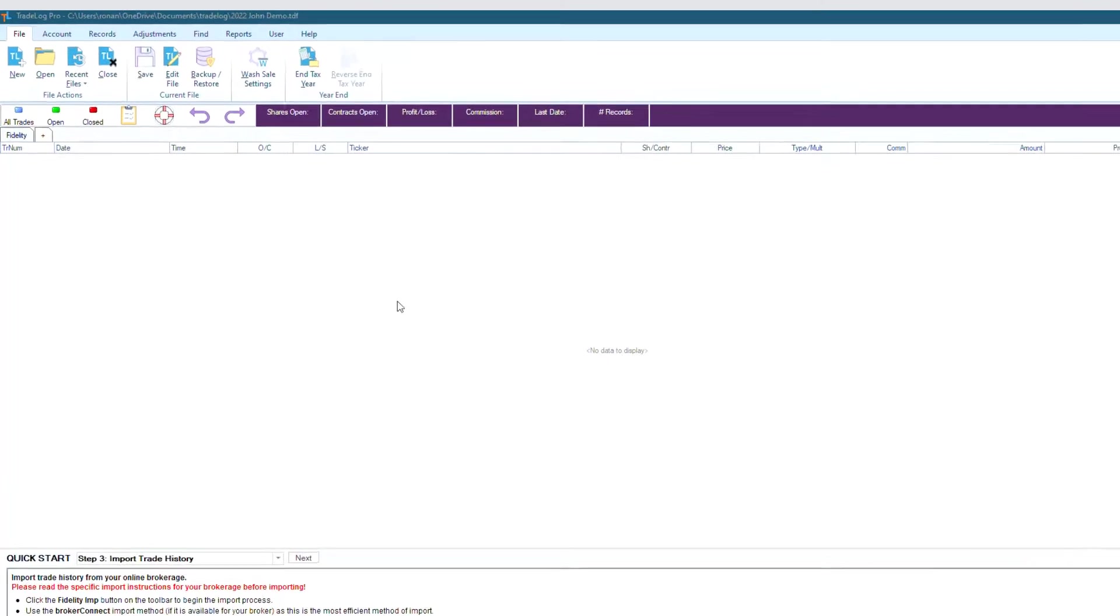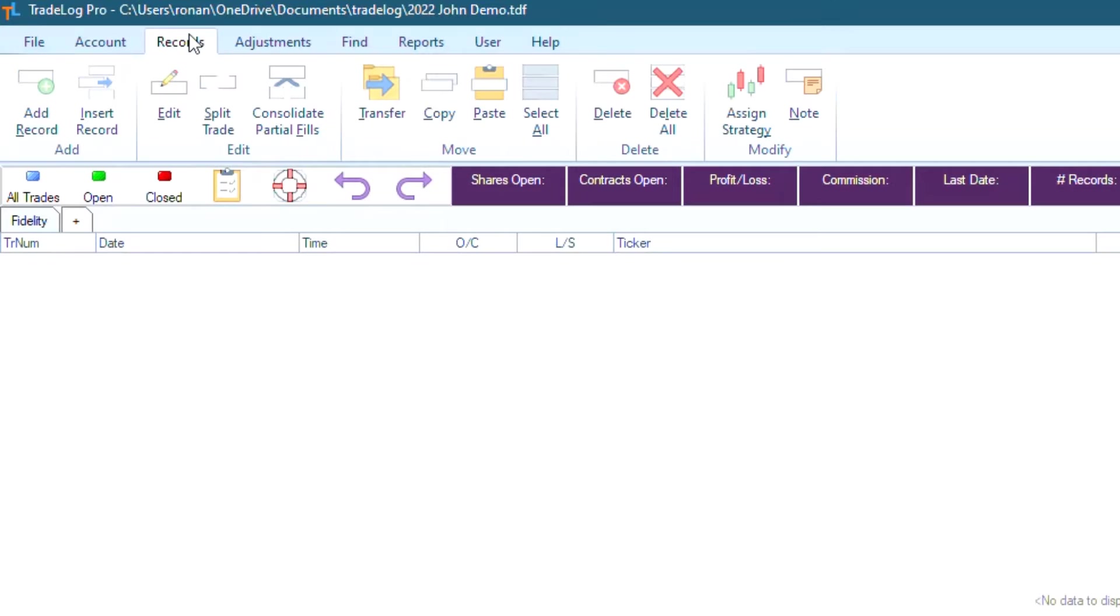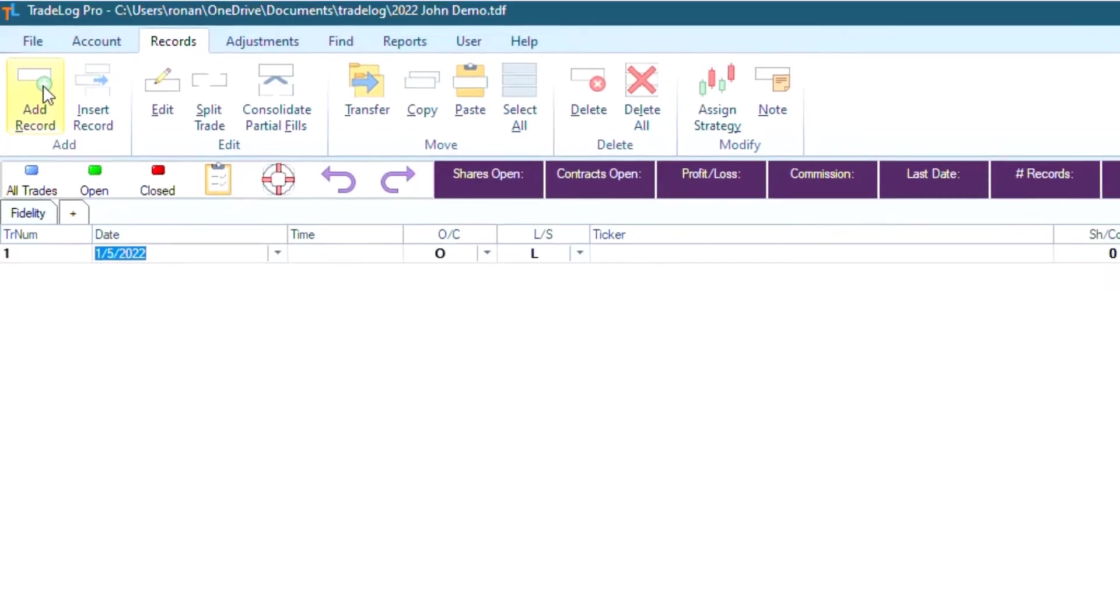To manually enter a record, simply go up to the top left and click the Records tab. Then, in the Add section, click Add Record.